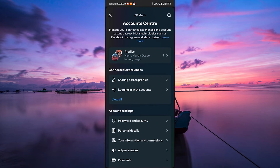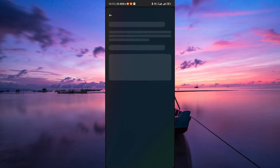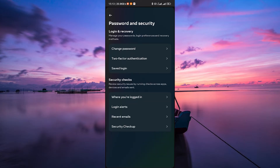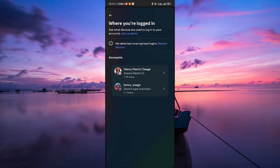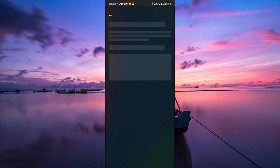In the Account Center, find and click on Password and Security. Here, scroll down to the section titled Where You're Logged In. Tap on it, then select your account.